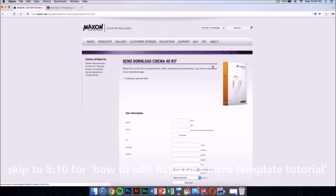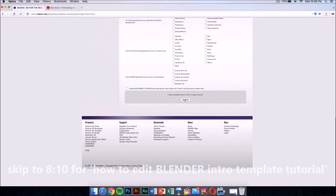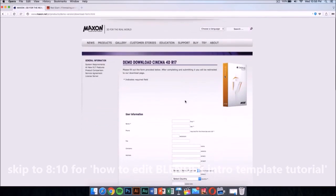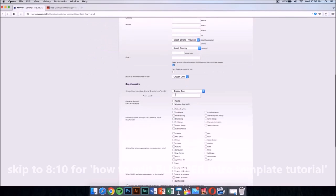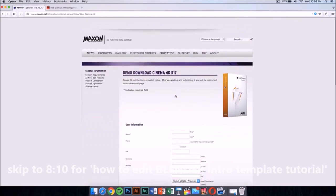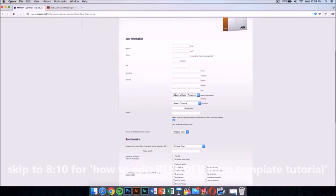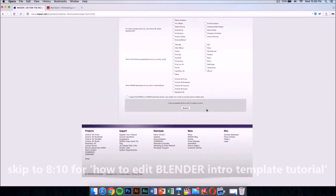Once you have After Effects, you also want to download Cinema 4D from Maxon. This application costs money too, but it has a demo download. I'm gonna leave the link for this in the description — just fill it out and you'll be able to download it for free.